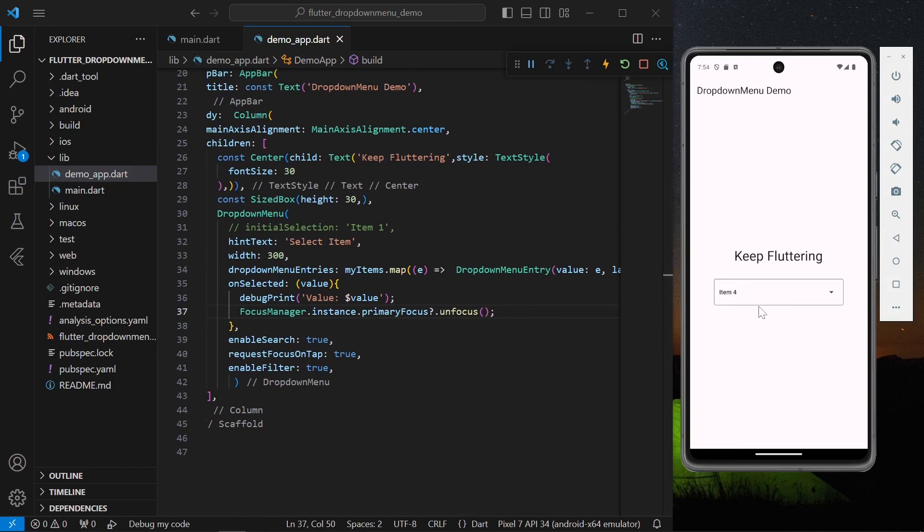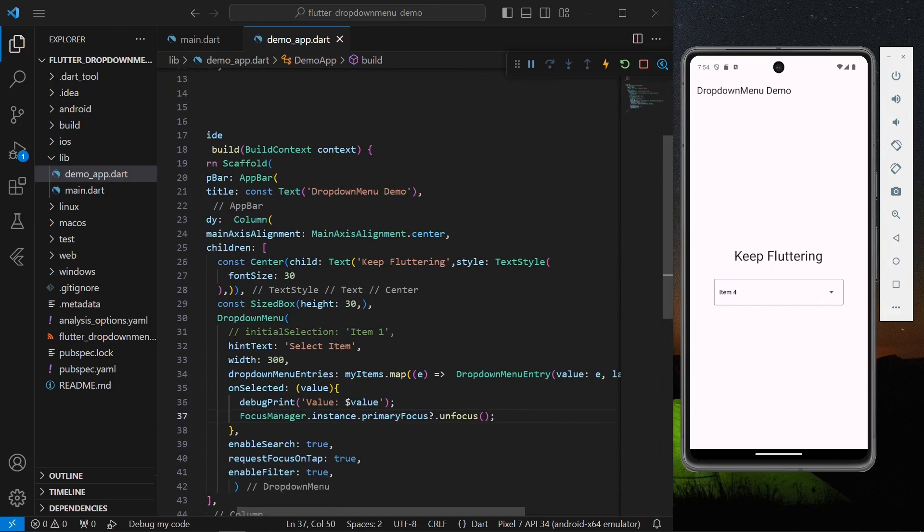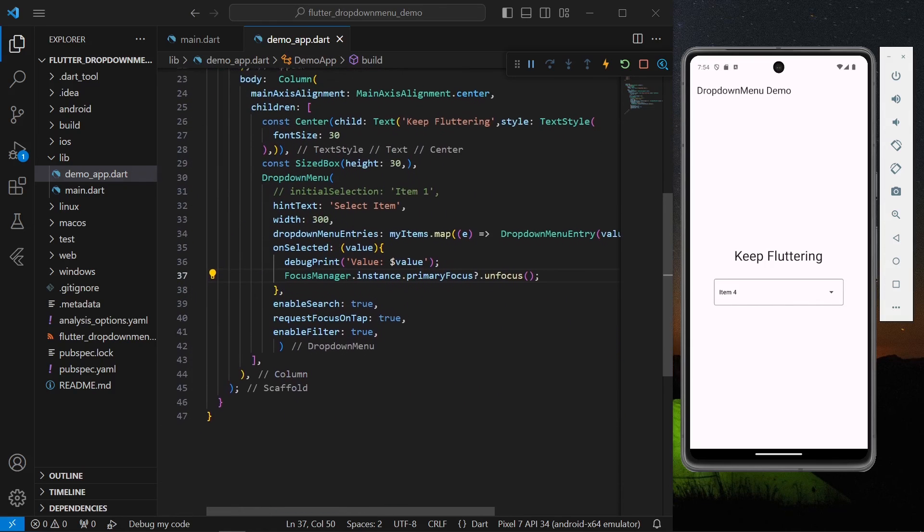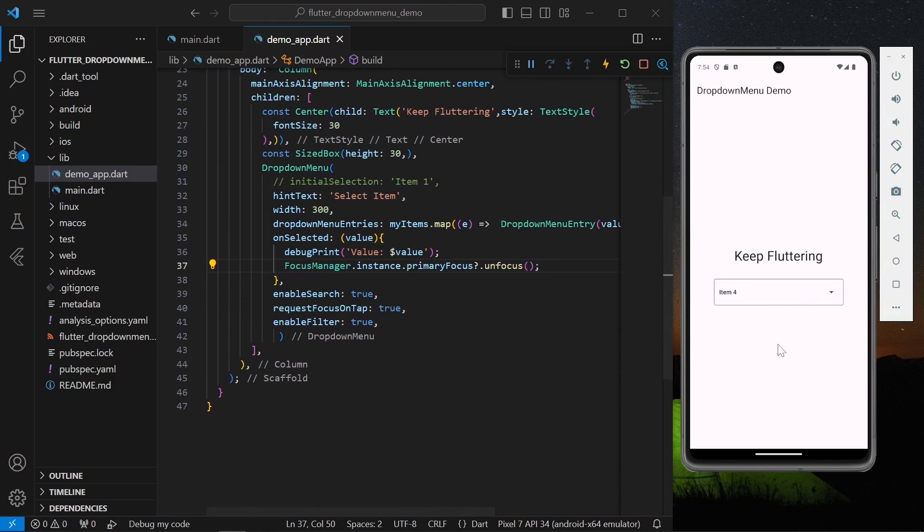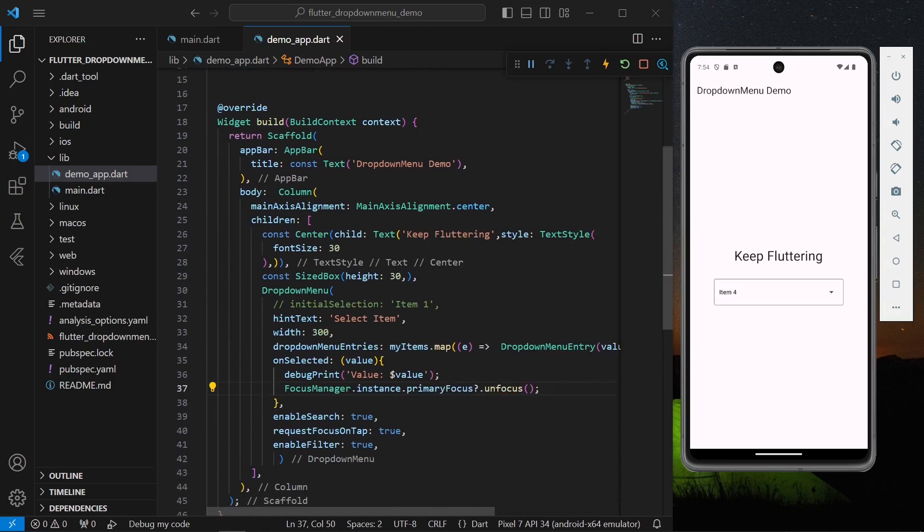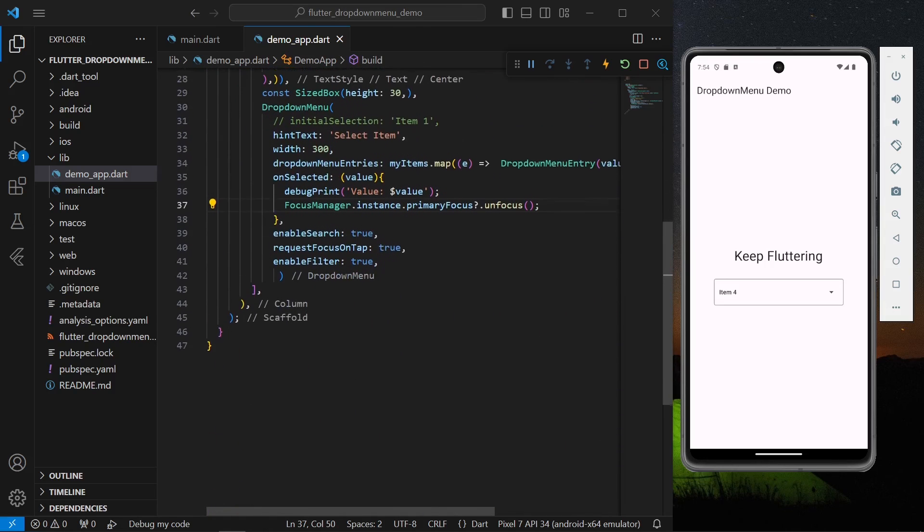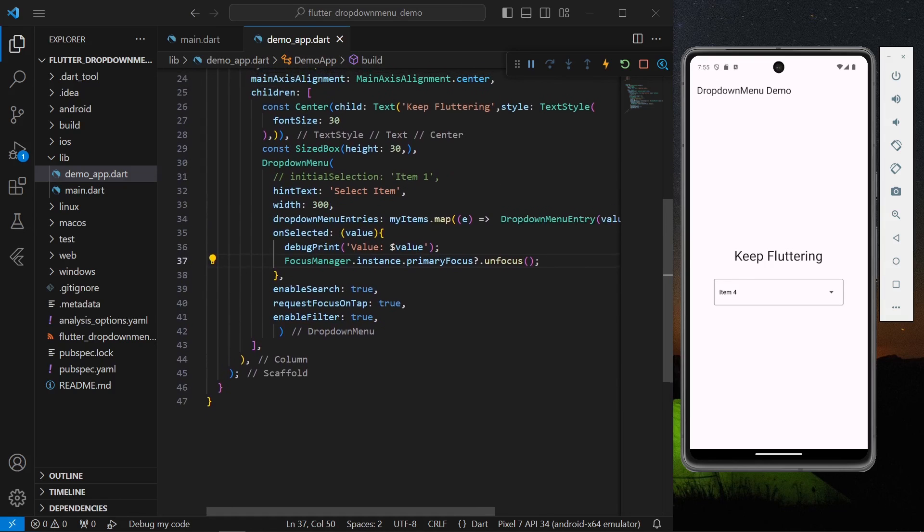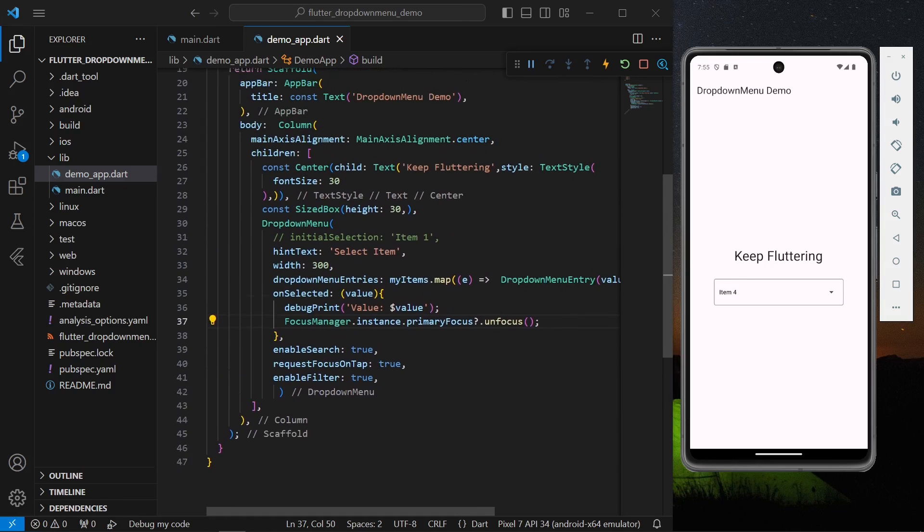So this is how you can use this dropdown menu widget inside your application. Hope you found this video helpful. Do like, share, subscribe to my channel for more such interesting videos and see you in the next video.